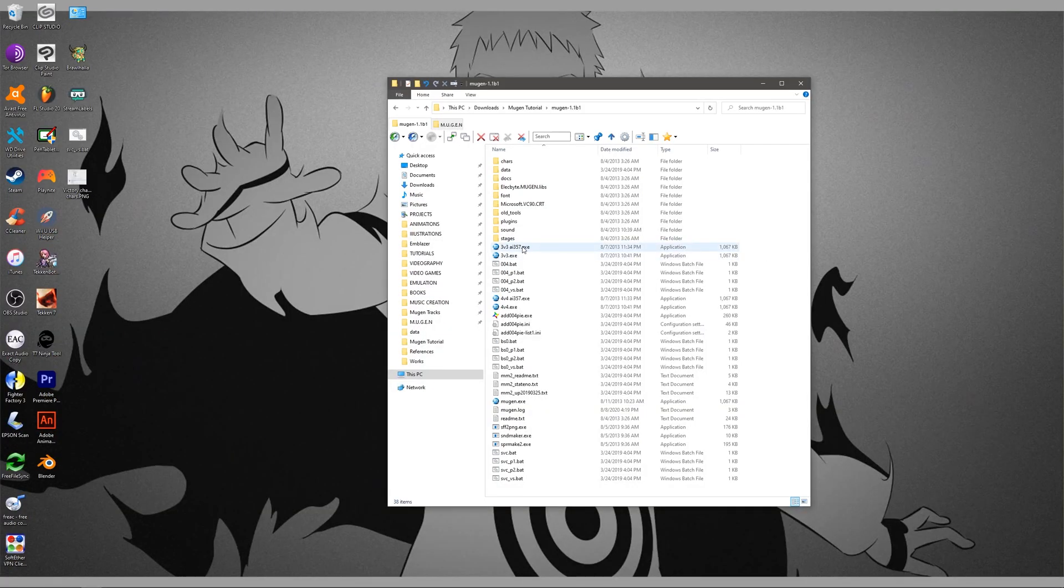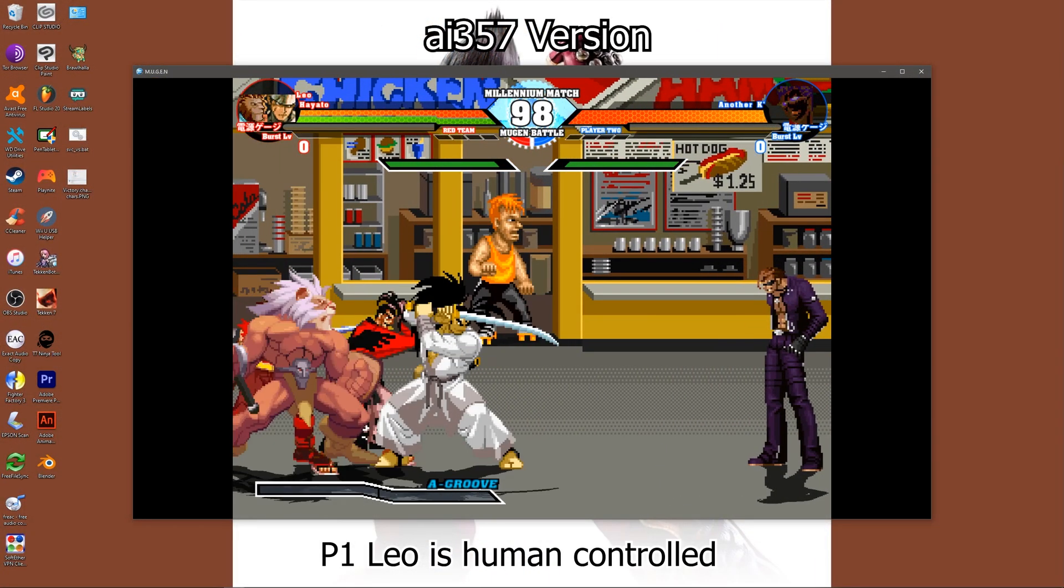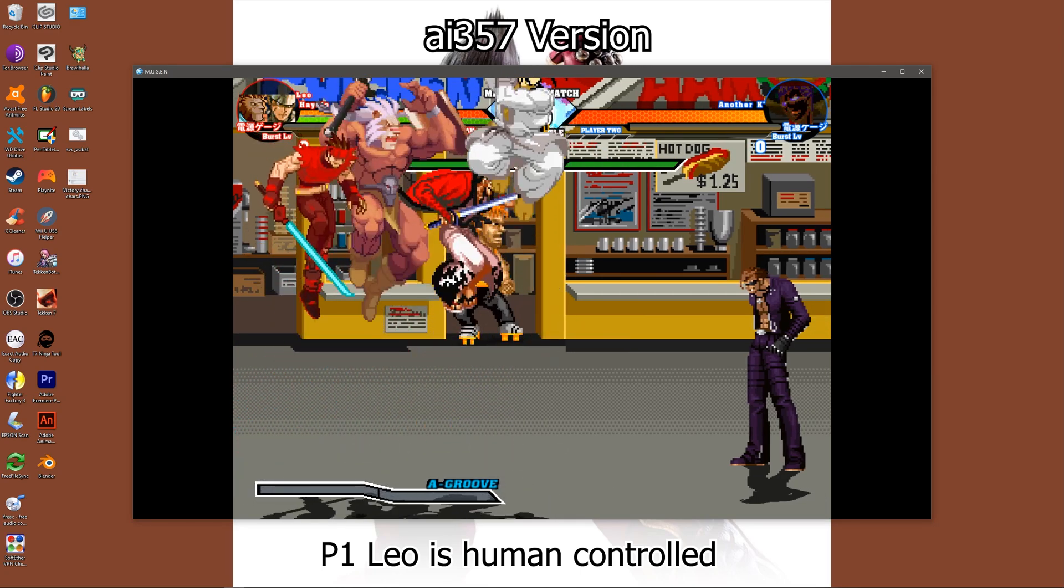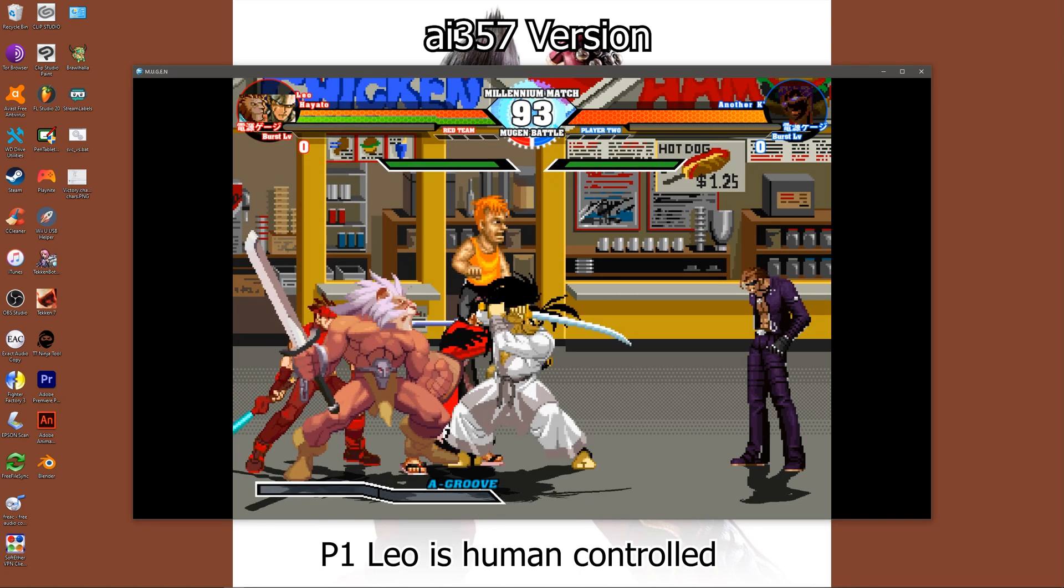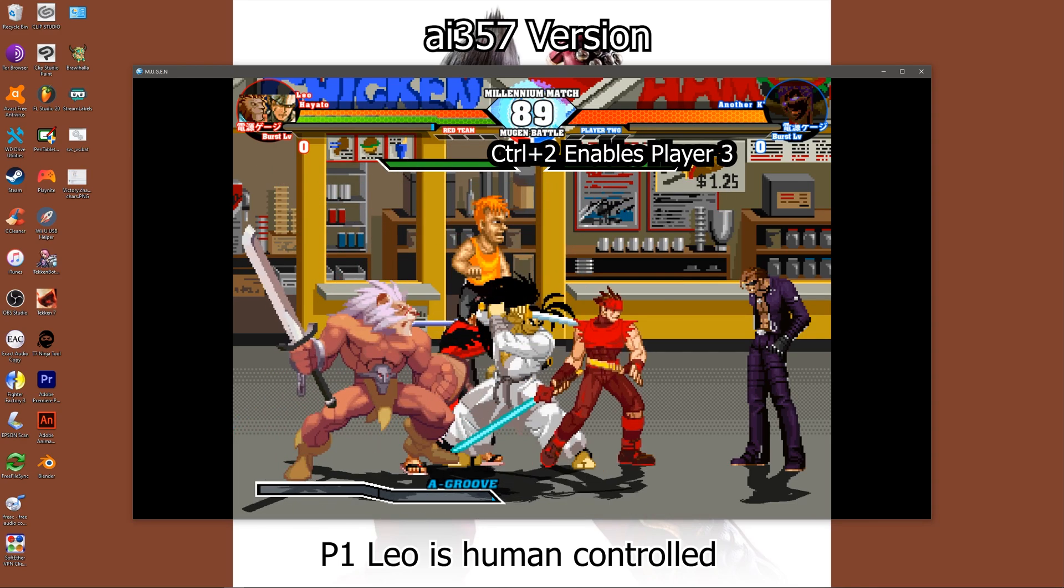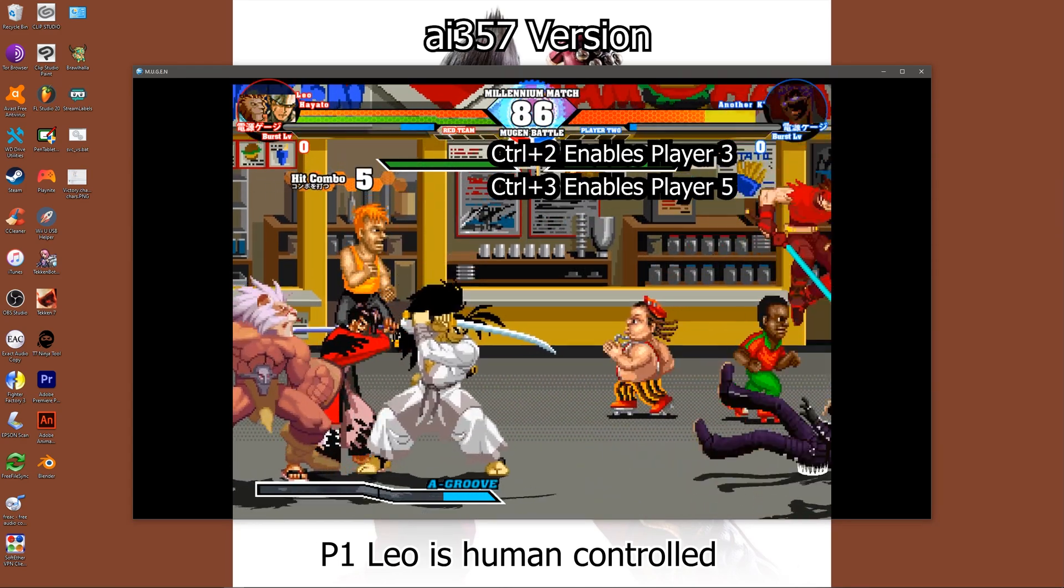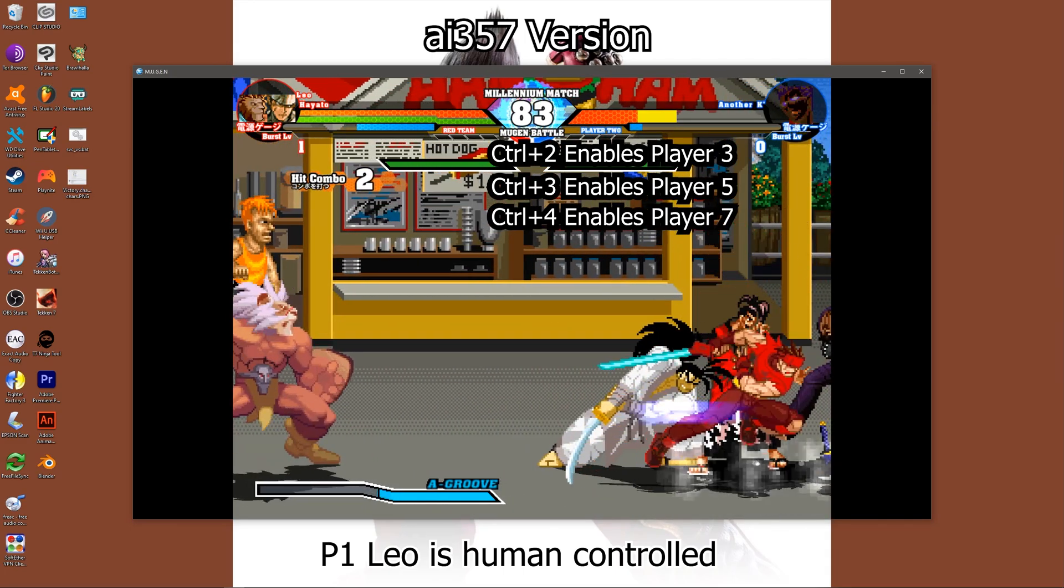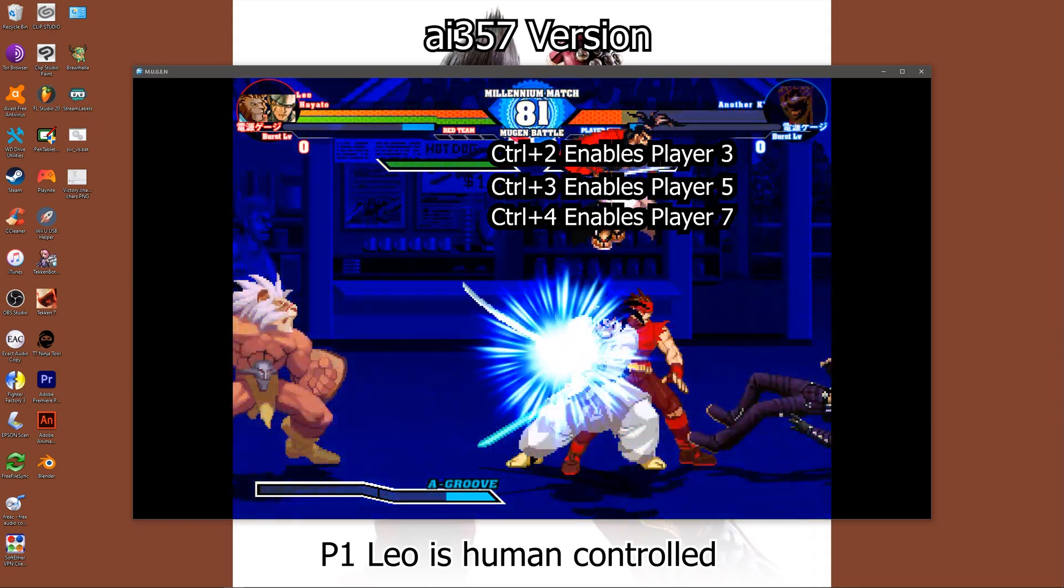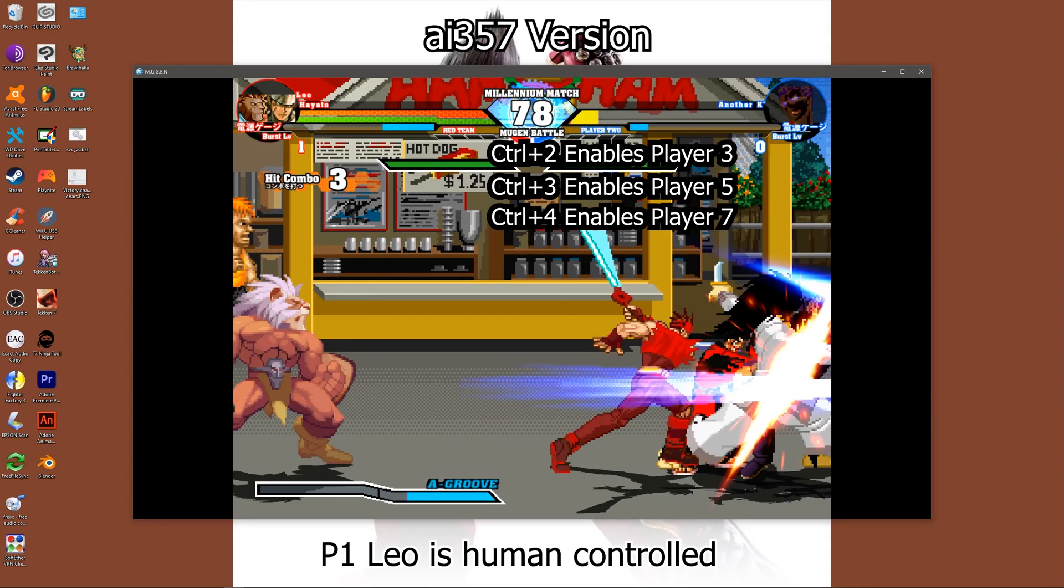This extends the debug options by allowing you to switch from player 1-controlled teammates to AI-controlled. Although it only works for player 1, you can now toggle all 3 of your teammates to AI mode, allowing you to play in Team Arcade, Team Versus, and Team Survival.